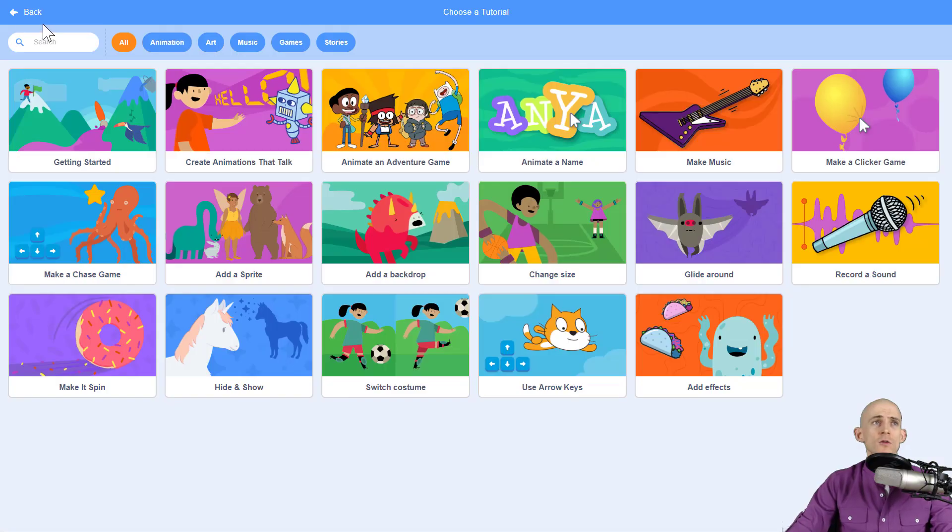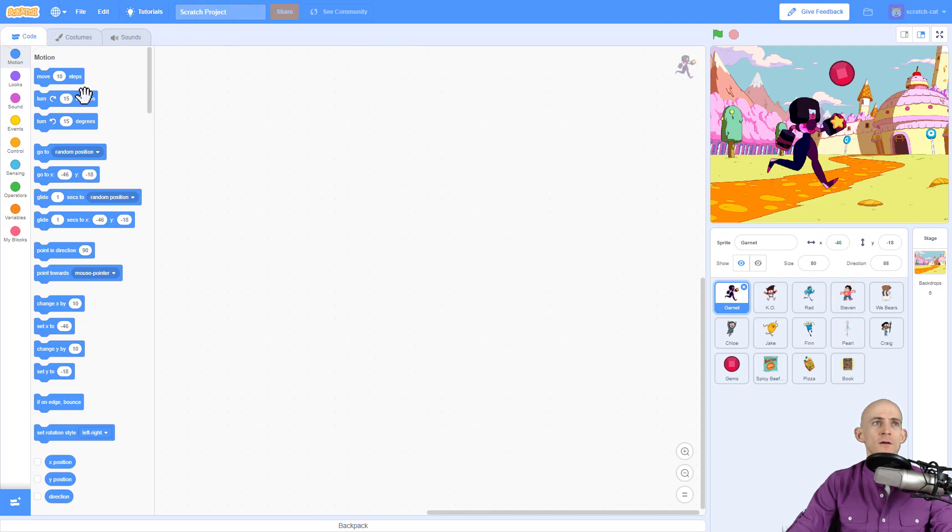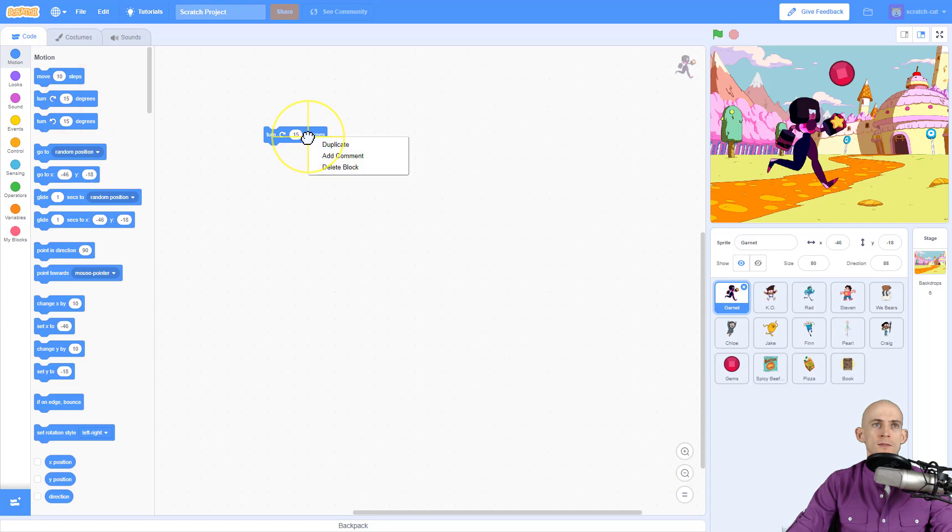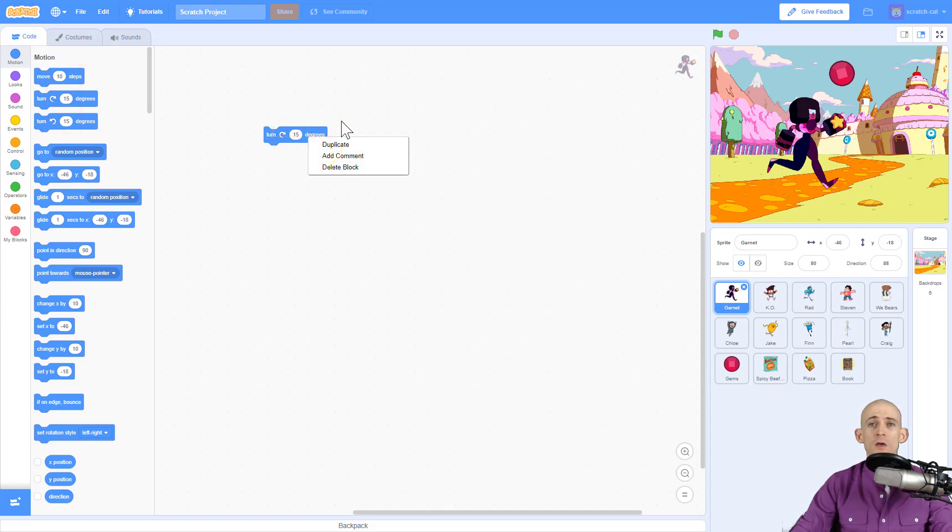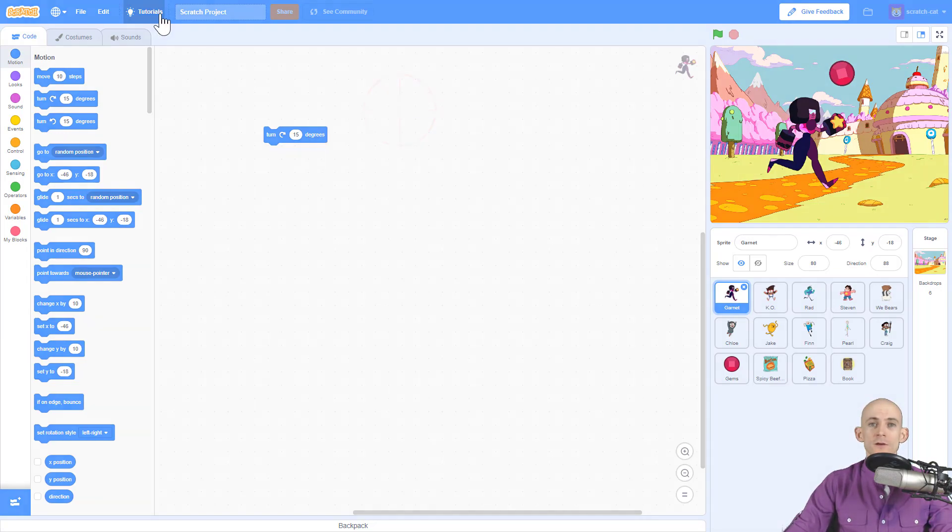In Scratch 3.0 it doesn't have that little question mark and when you right click on something it doesn't actually do anything. You can't say 'tell me what this block is.' Maybe that's a feature they're going to add in the future, but for right now you can only use the tutorials that are up here.